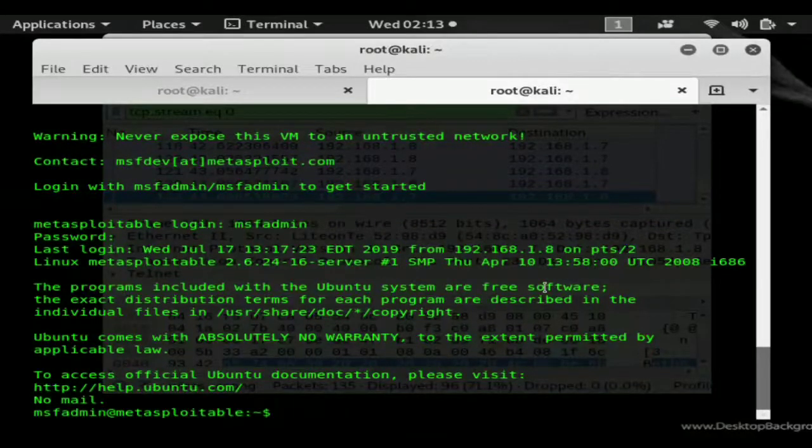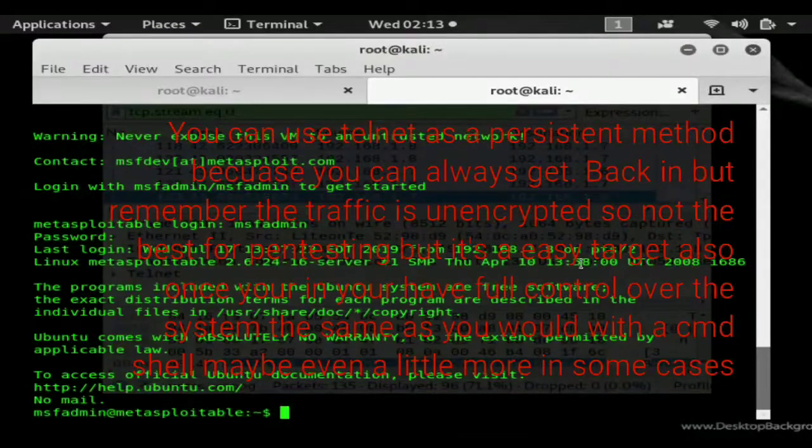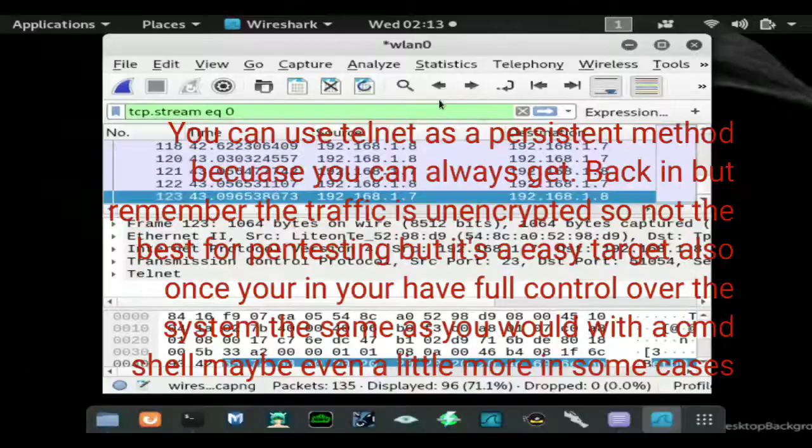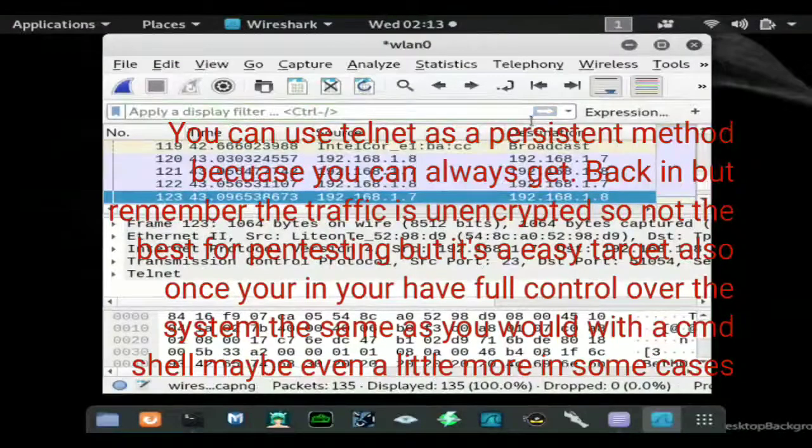So hopefully you found the video informative. If you did go ahead and drop a like, check out my other Wireshark videos. It's basically a very easy tool to use, you can just type things like HTTP.